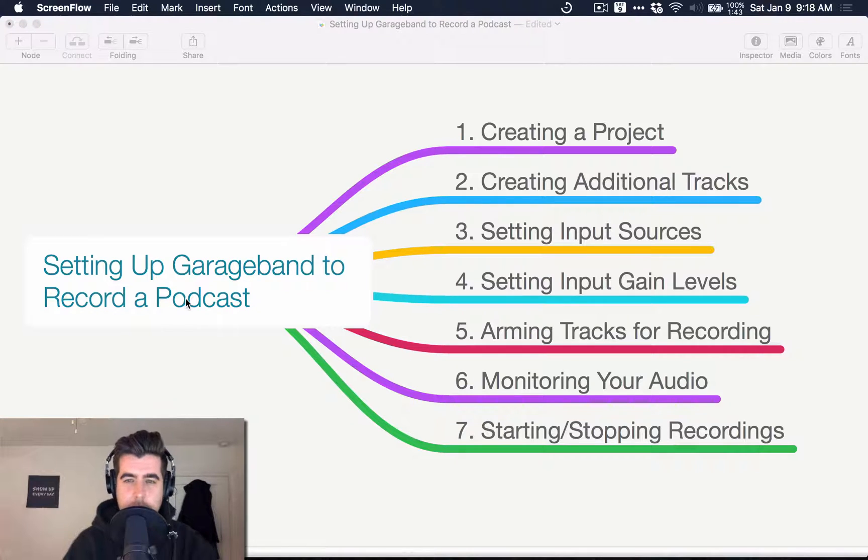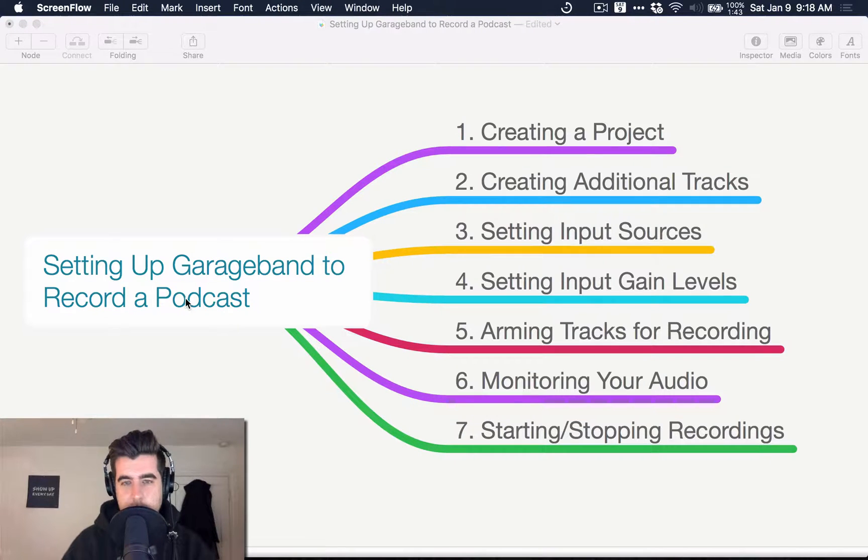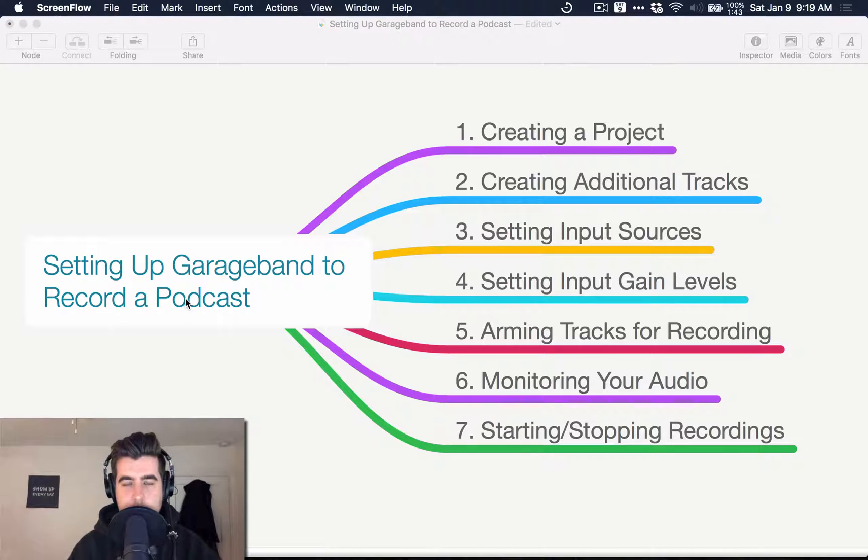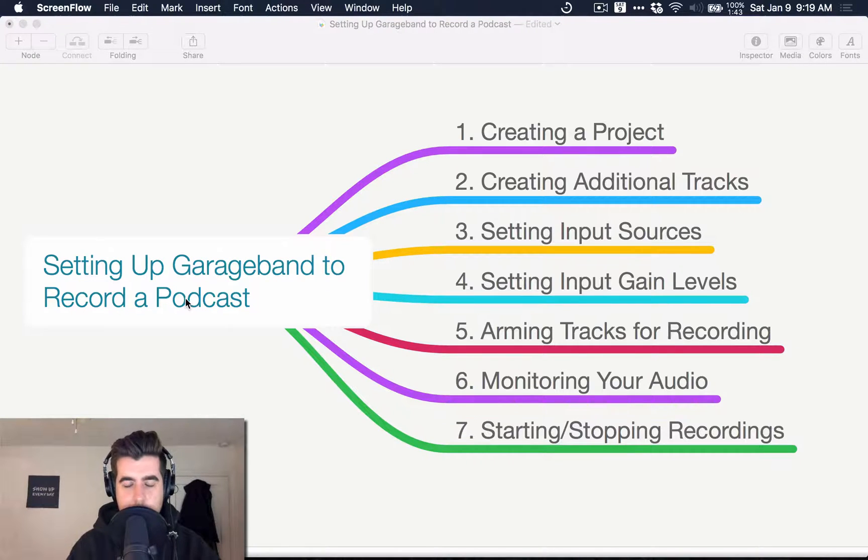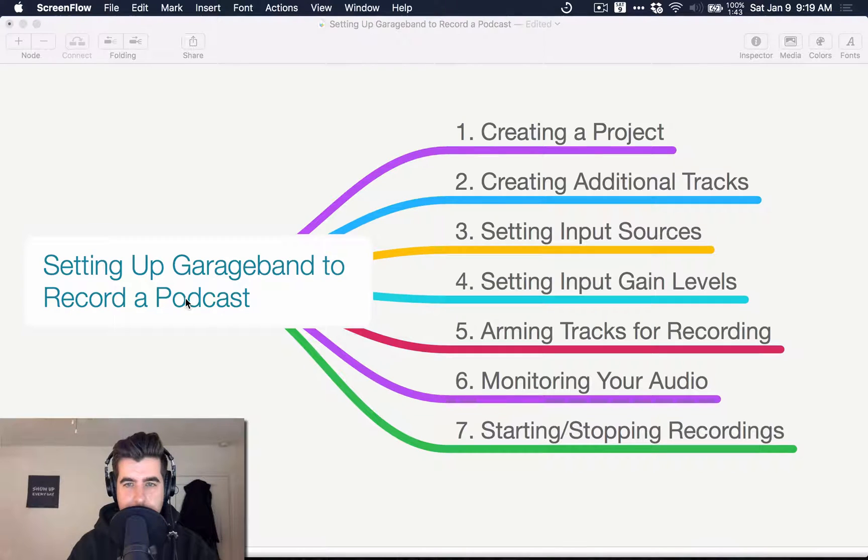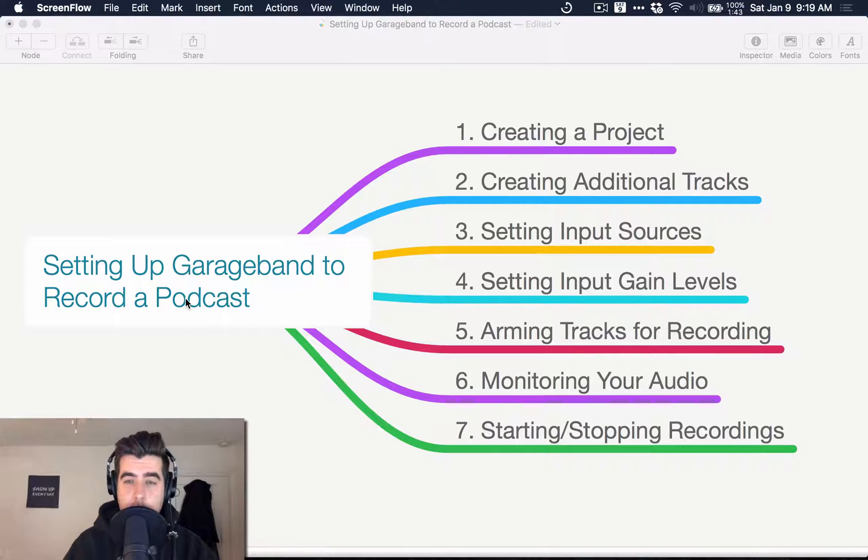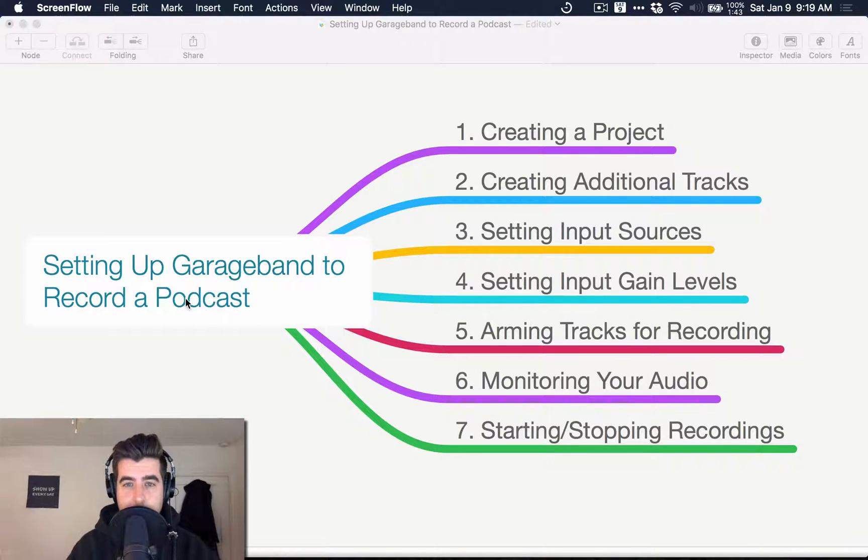He has ordered a small USB interface and a couple of microphones. He's going to have a couple people in the same room recording a podcast. He's never worked with GarageBand before, so he's curious about the process. I wanted to record this screencast for him, and hopefully you if you're curious about learning this stuff.